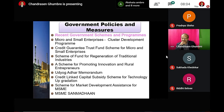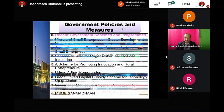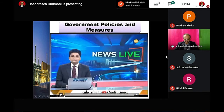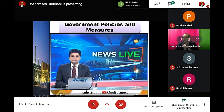These are all the recent government initiatives. I will show you a small video now.